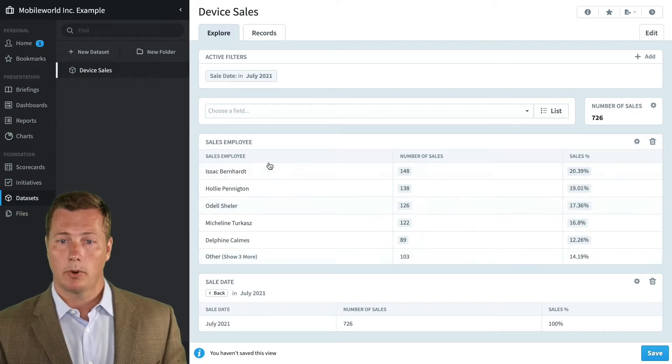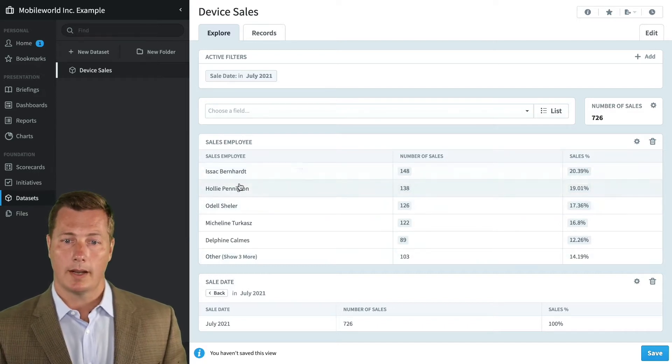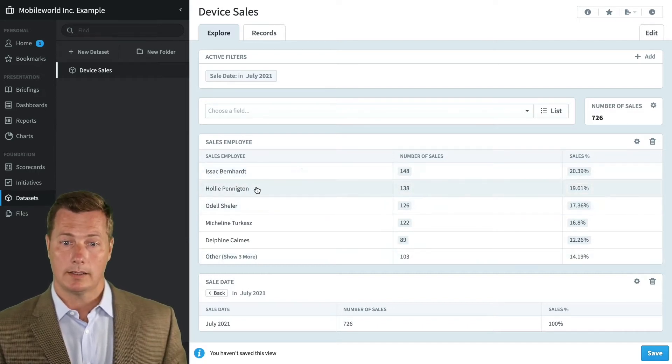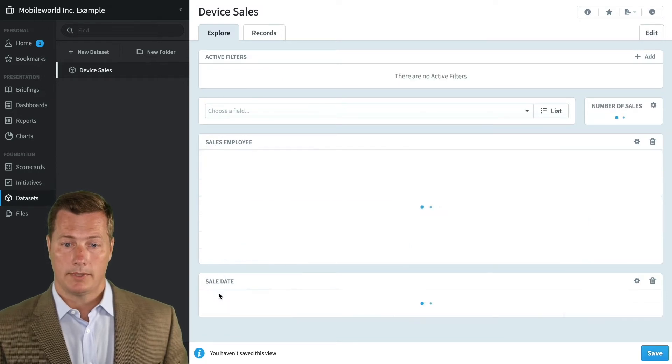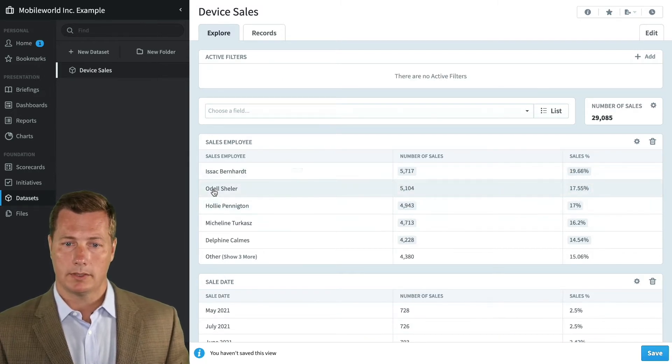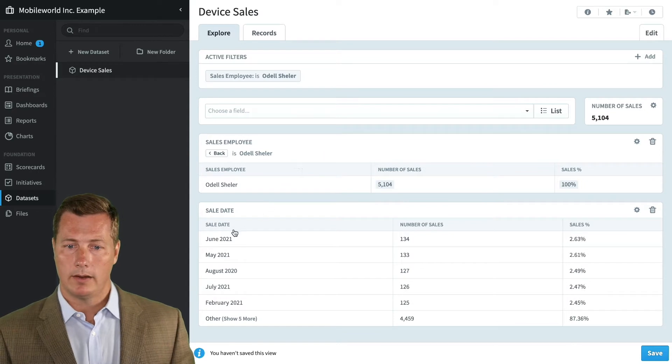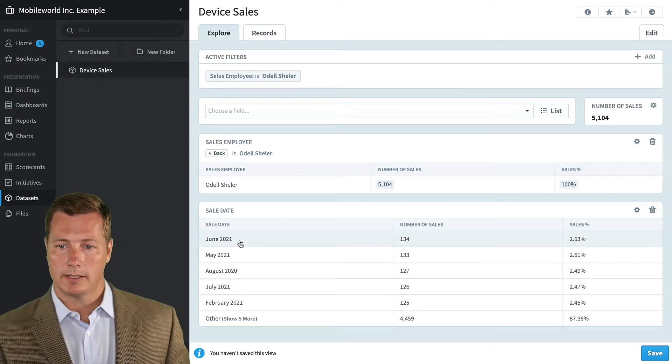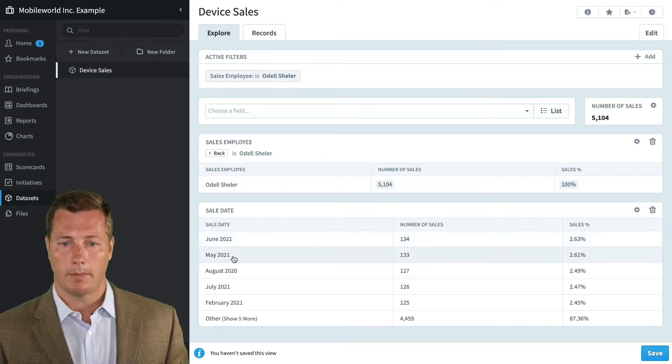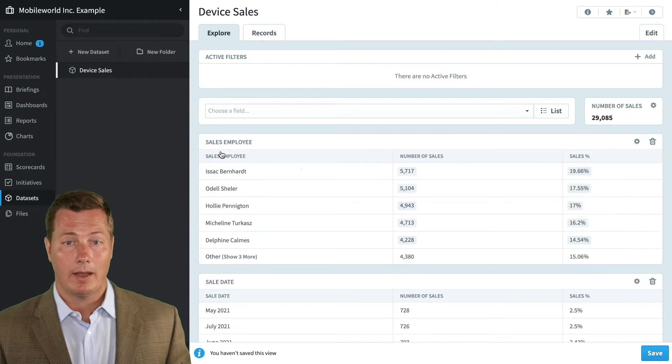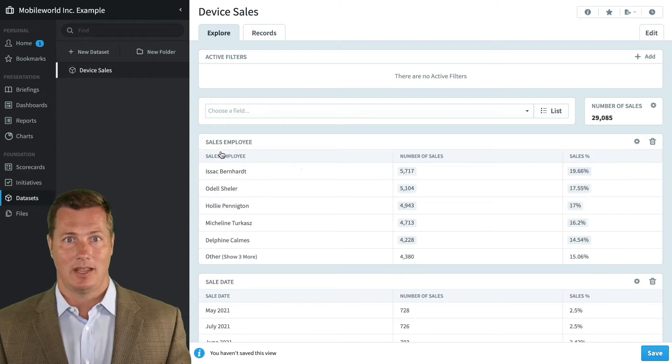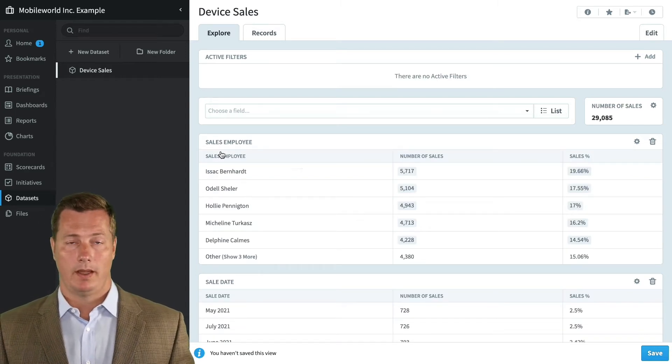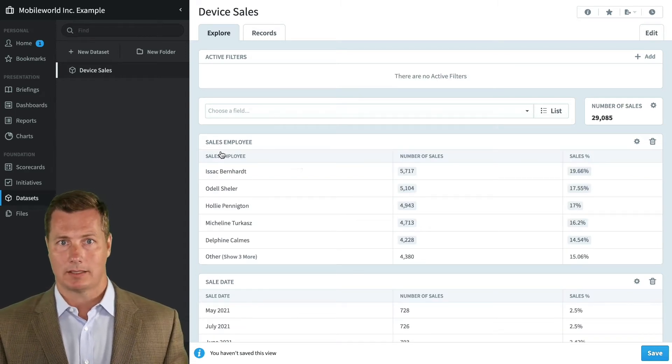You can see that in July, the leaderboard shifted a little bit. Isaac's still in first, but Holly is in second place. Same kind of thing - if I want to see Odell's sales numbers, click on that. His best sales month was June 2021, followed by May of 2021.